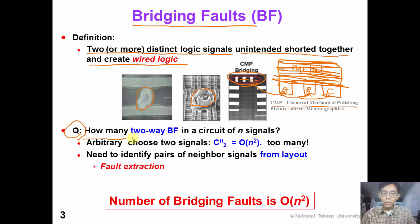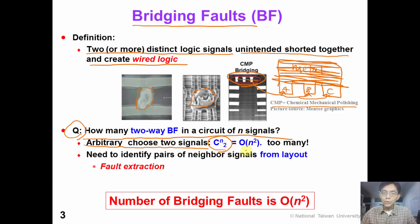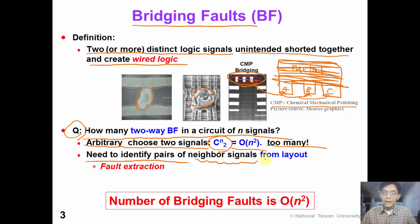How many two-way bridging faults are there in a circuit of N signals? If we arbitrarily choose two signals, the total number would be the combinatorial C(N,2), which is O(N²) number of faults. This is way too many faults, so we need a physical tool to identify pairs of neighbor signals which are likely to be shorted together from the physical layout information.